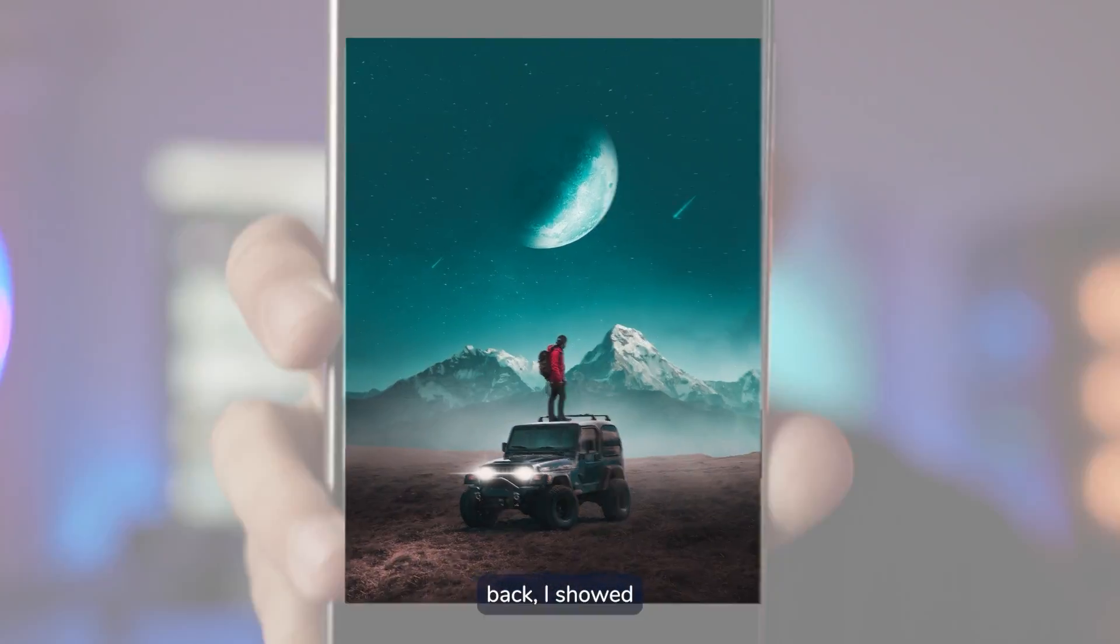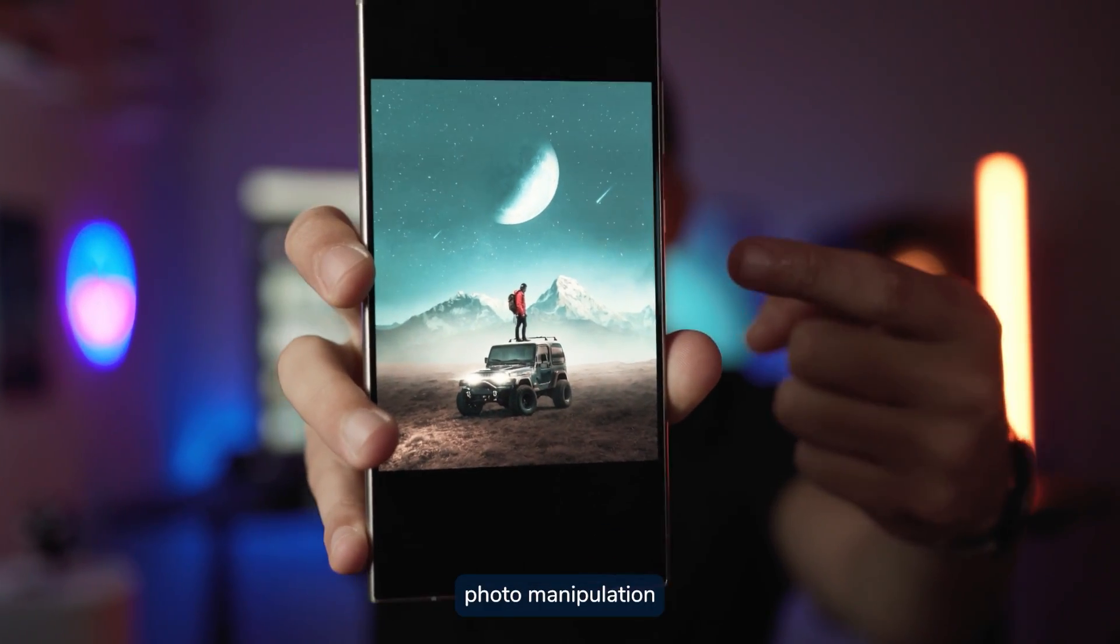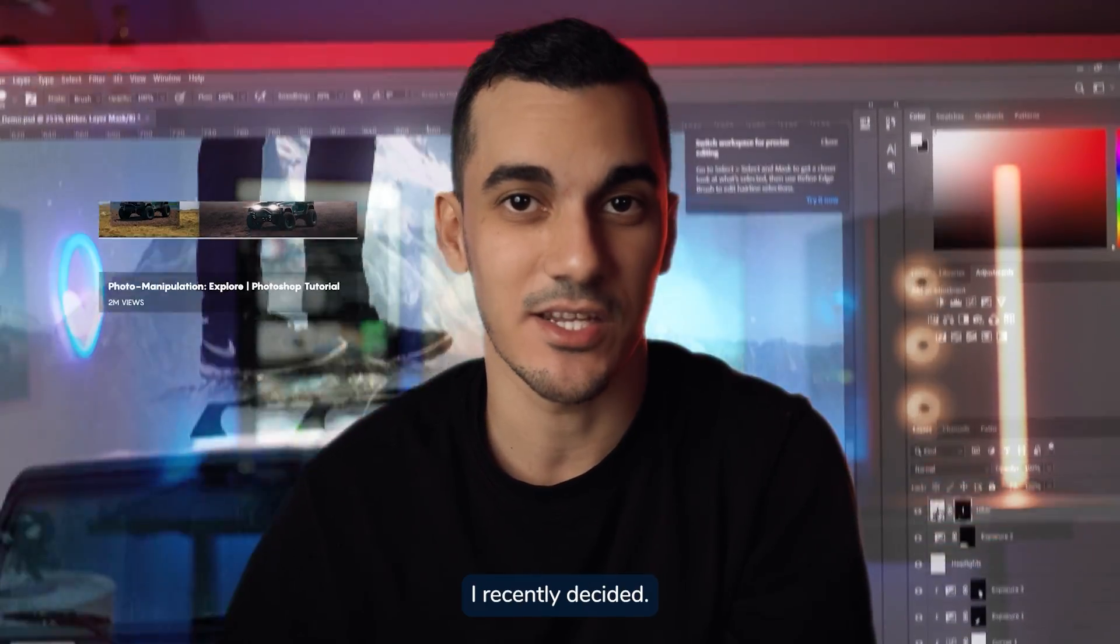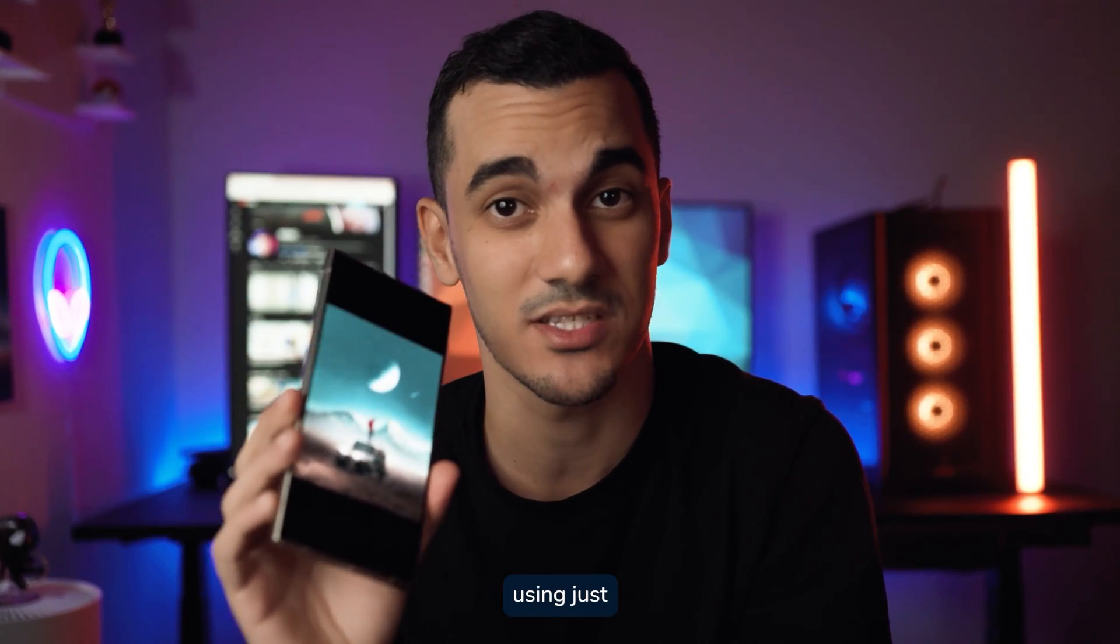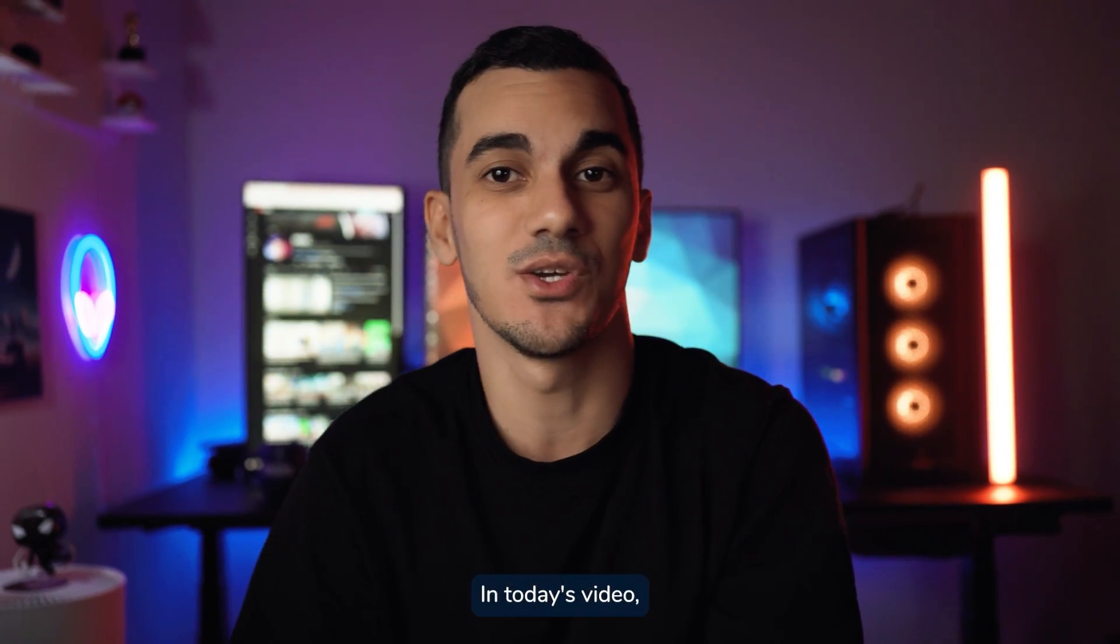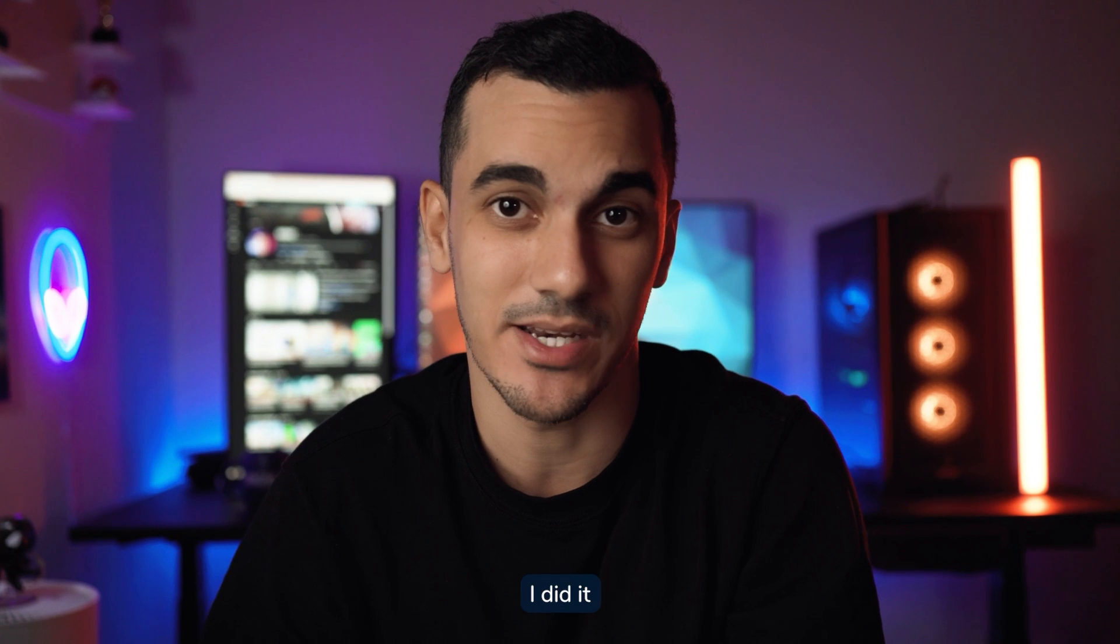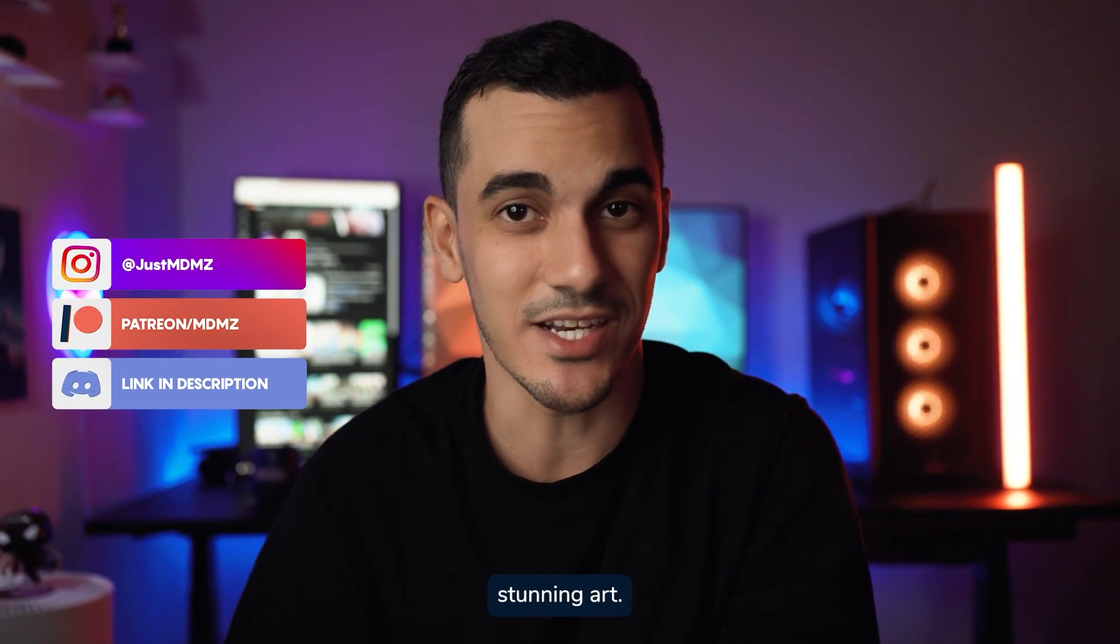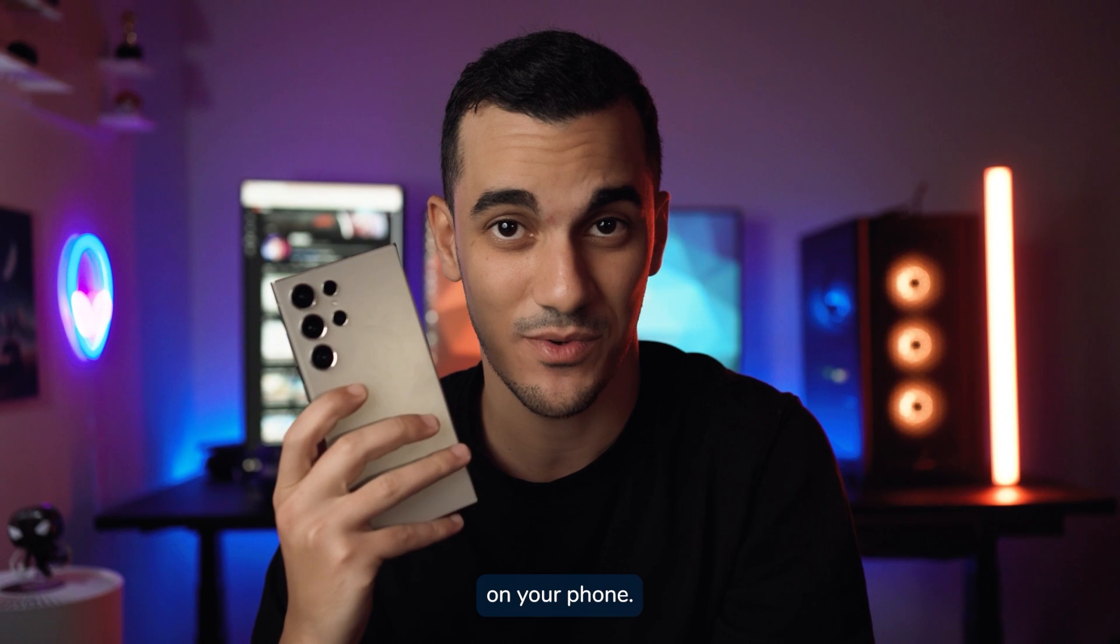A few years back I showed you how to create this photo manipulation using Photoshop on your computer. I recently decided to challenge myself and recreate the same artwork using just my smartphone. In today's video I'm going to show you exactly how I did it and which tools you can use to create stunning art right on your phone.